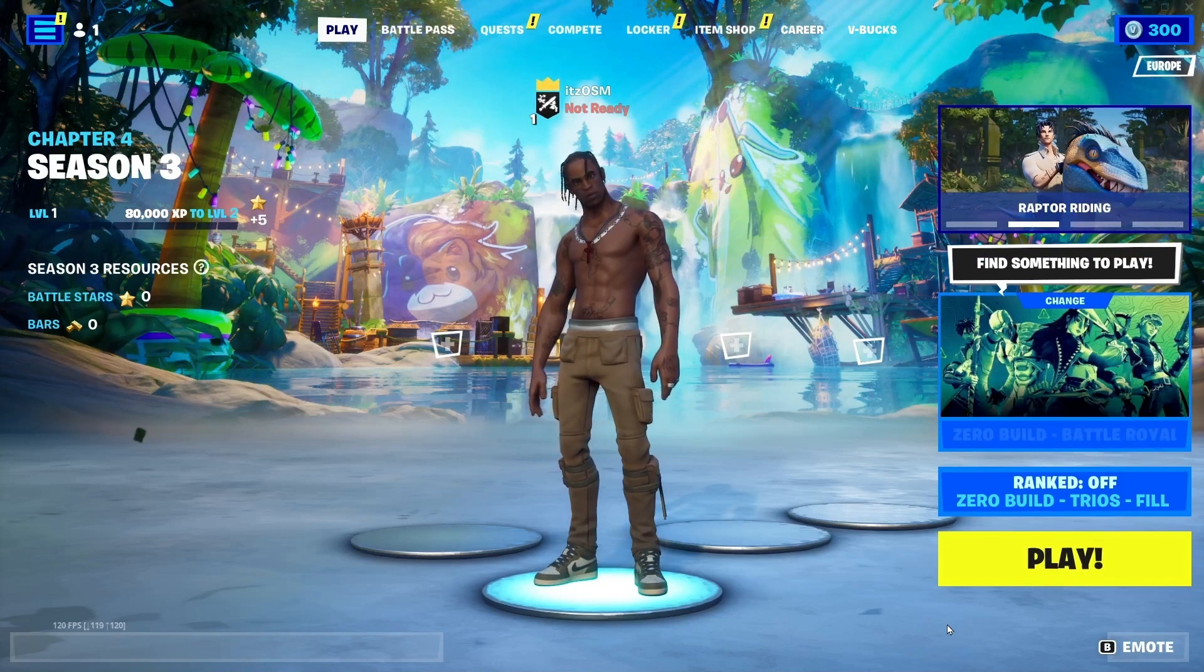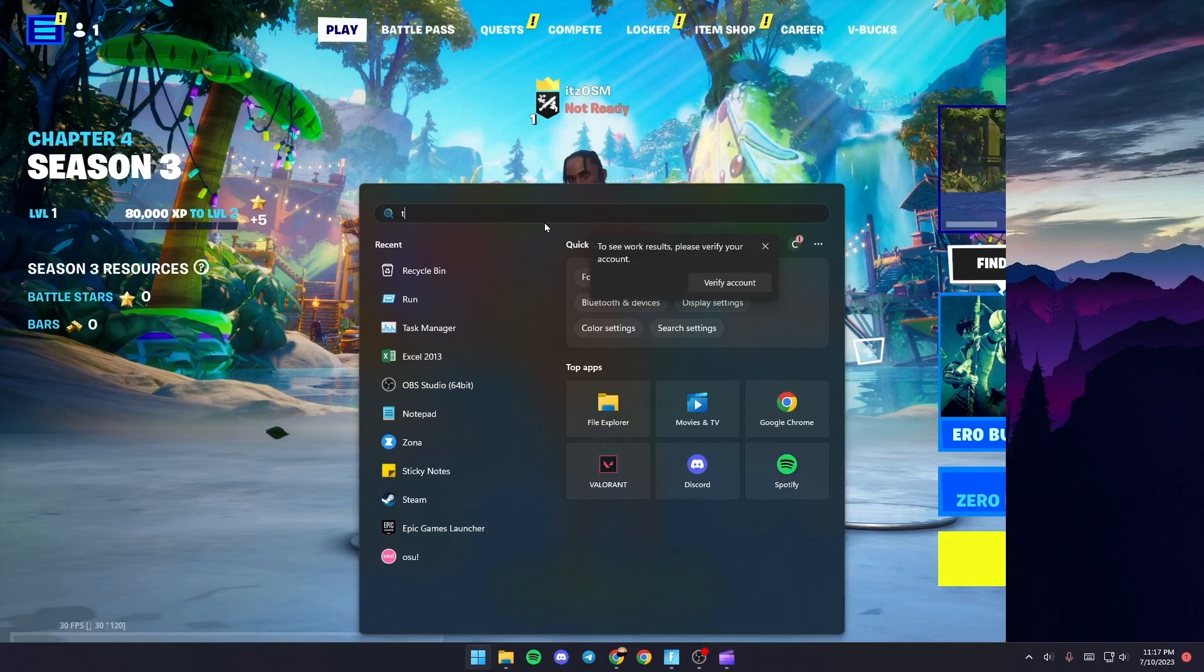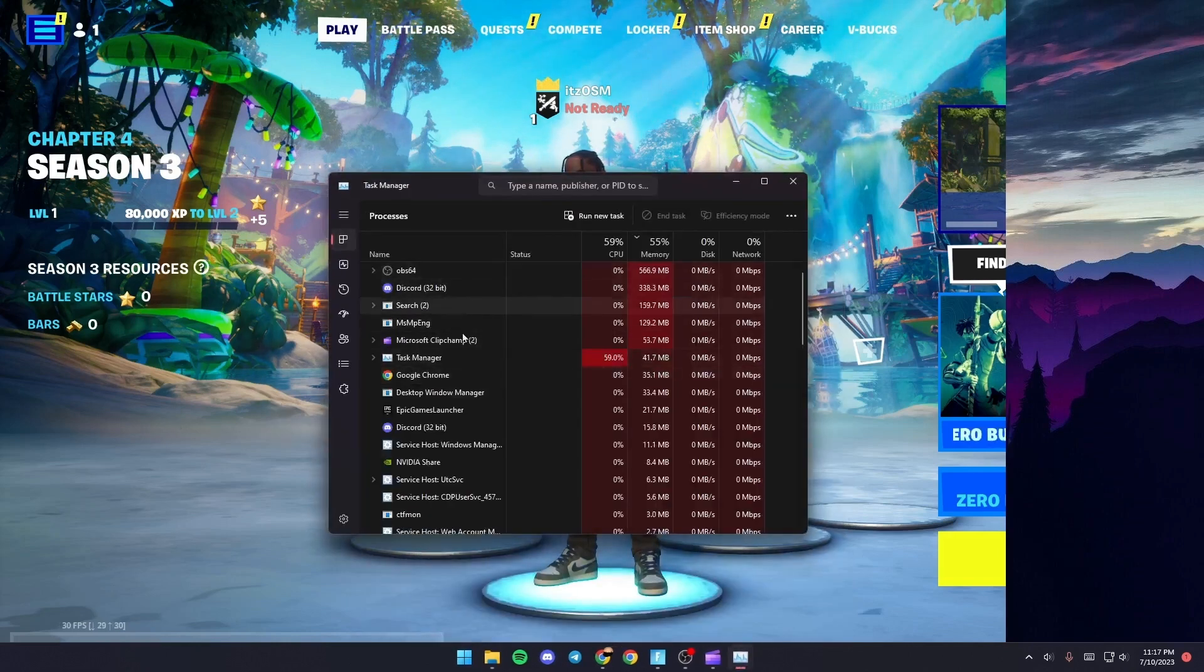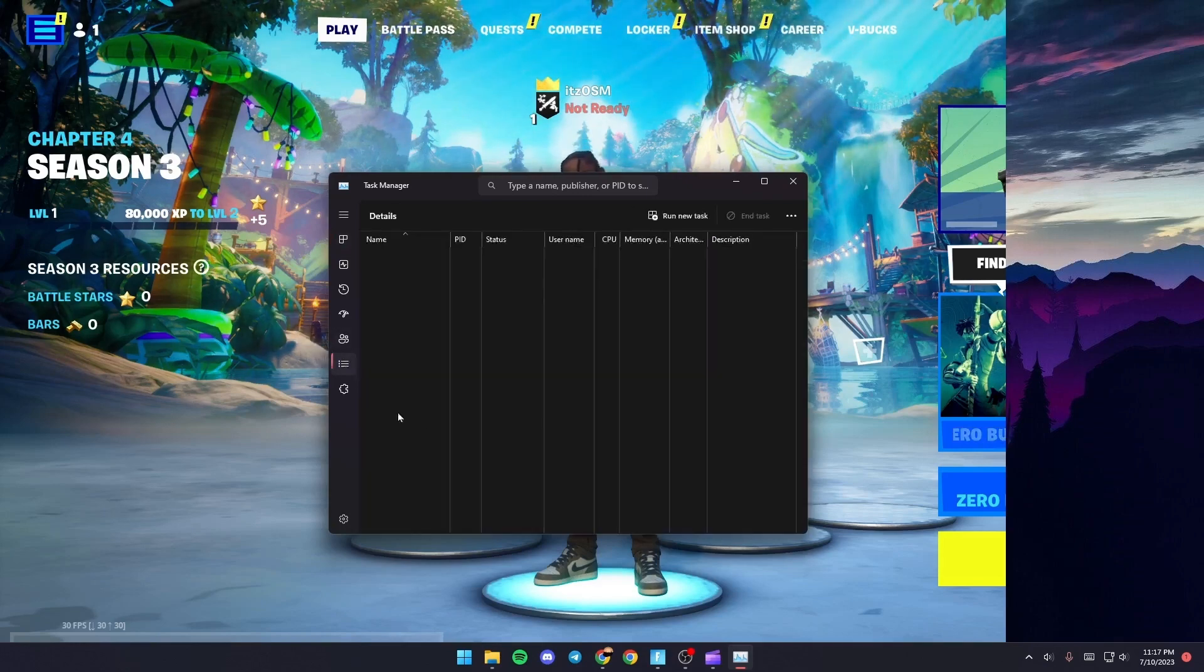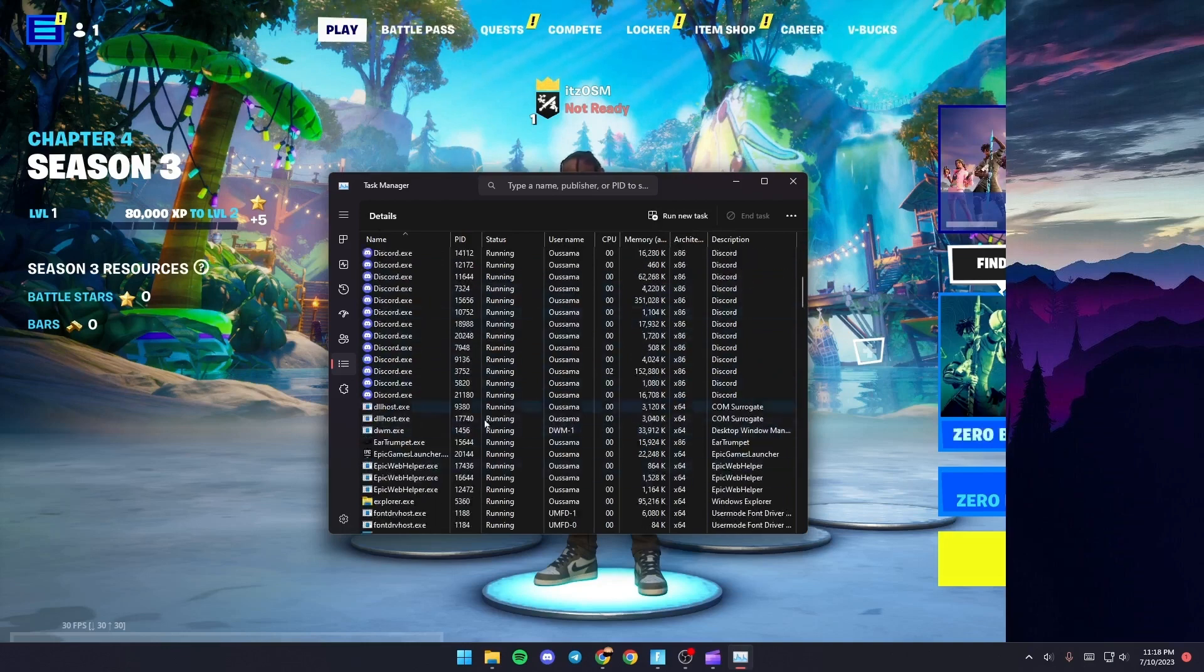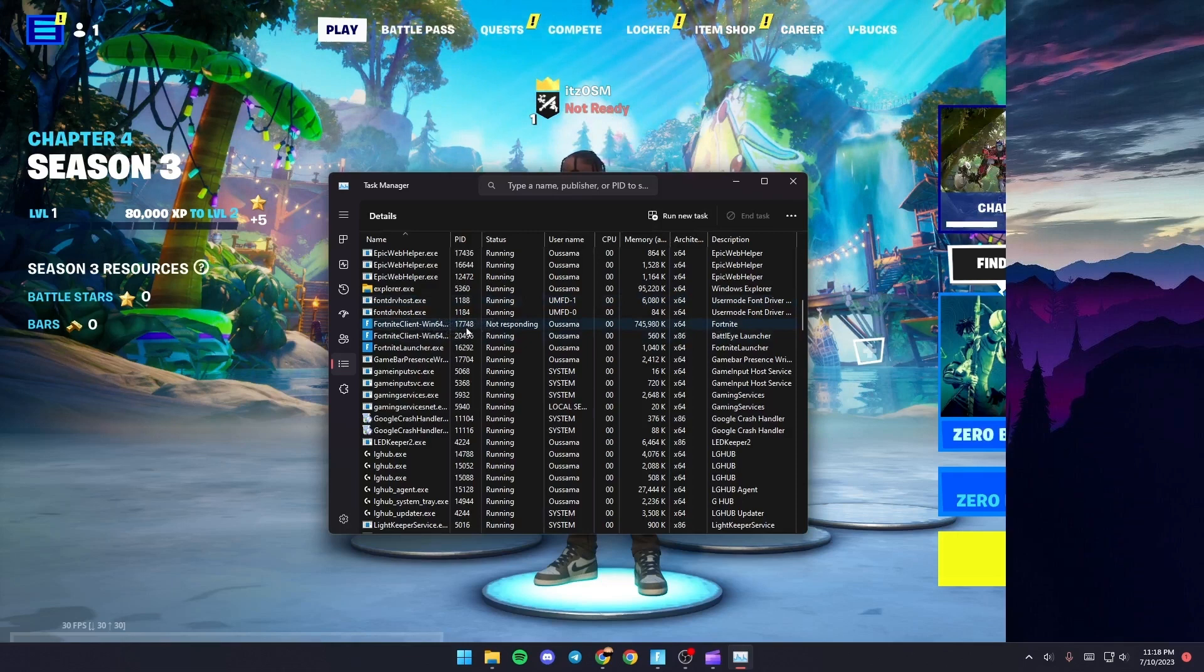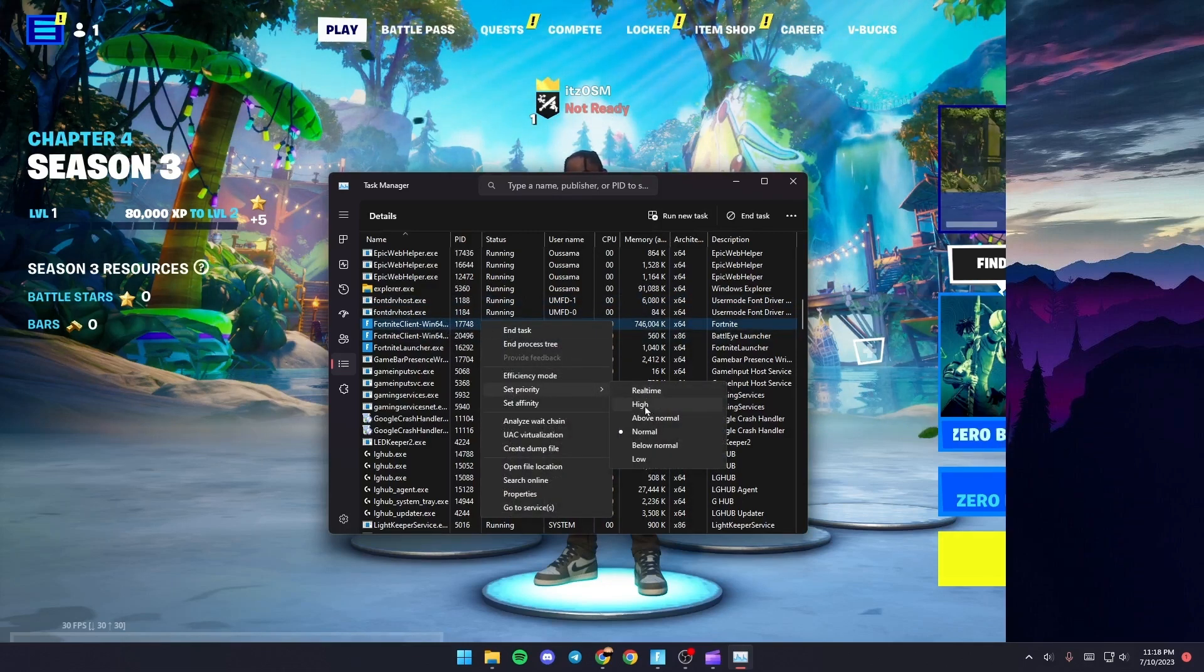Once you do that, just go to the Task Manager. So just go and search for Task Manager. Once you find it, click, and then from here go to Details. Once you're here, scroll down until you find Fortnite Win64 Shipping.exe. Just give it a right click and then go to Set Priority and make sure it's High.